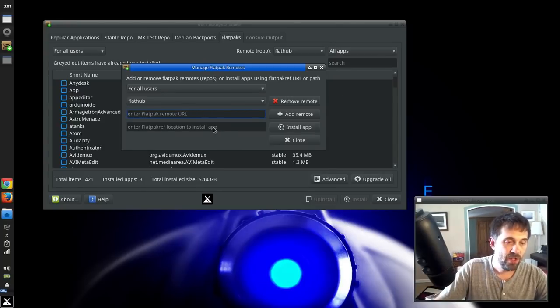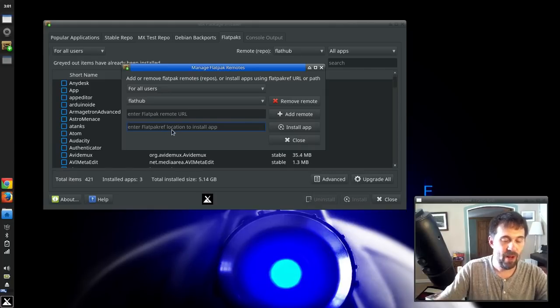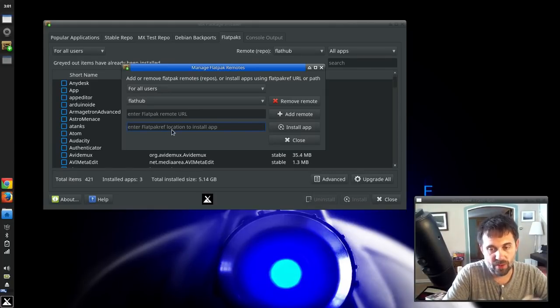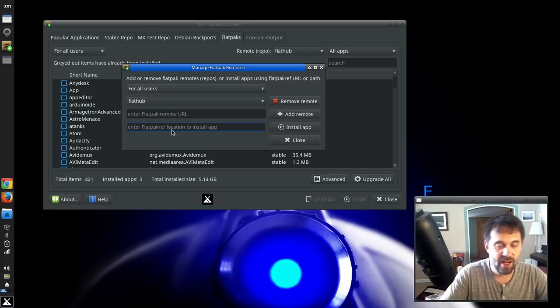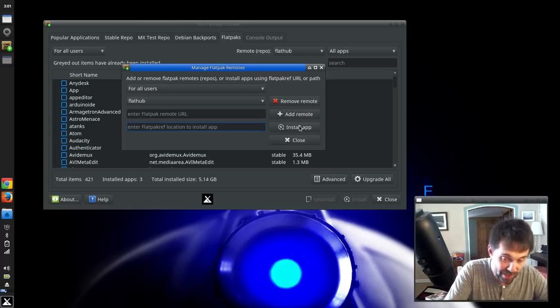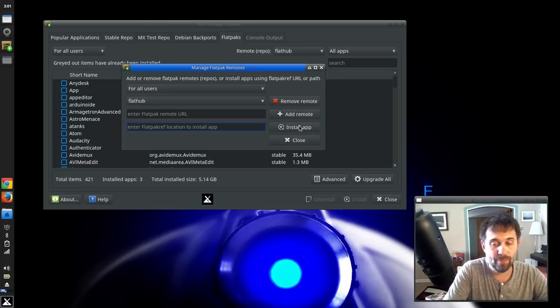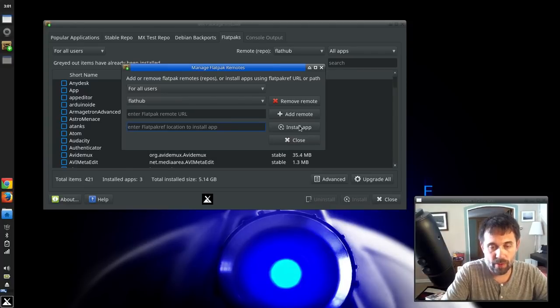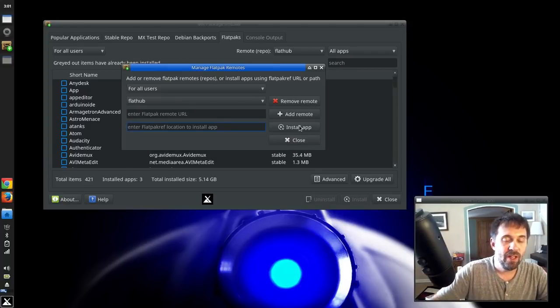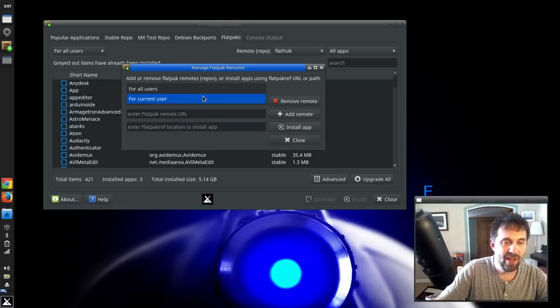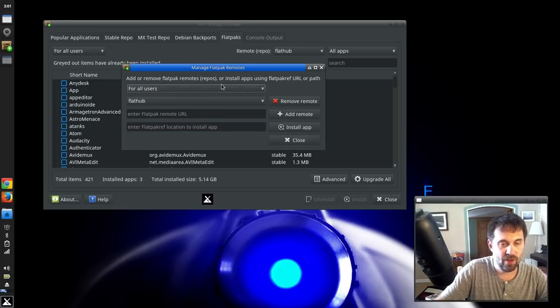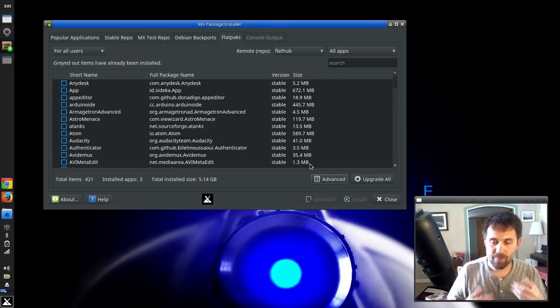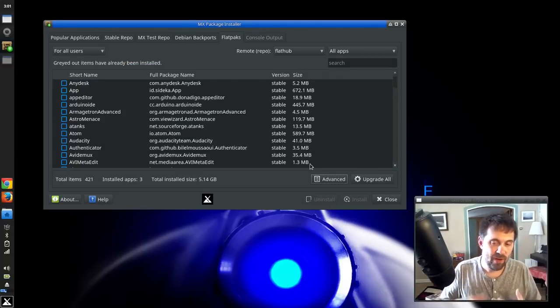And also, if someone gives you what's called a Flatpak ref location or a location on their website to their ref file, you can paste that in here and click install app. And it will install the Flatpak from that rather than going through a remote repository. Very handy tool. By default, everything installs for all users, but you can do it just for the current user. So there's a lot of power here. There's a lot of features.